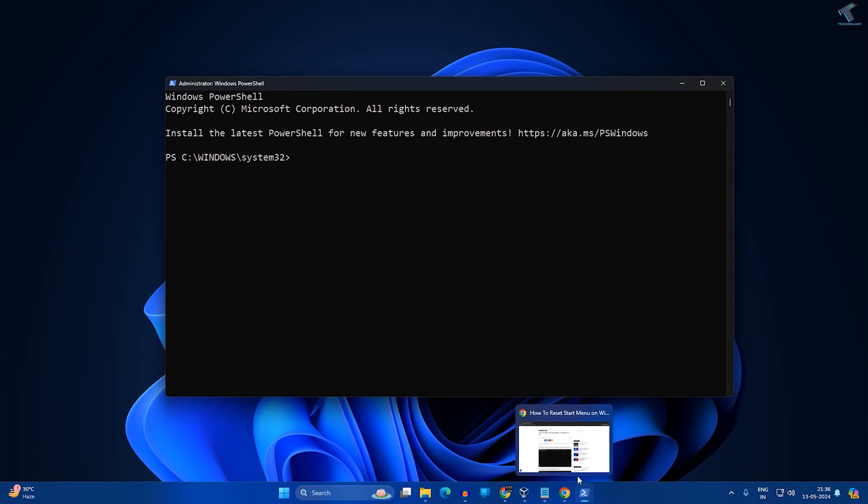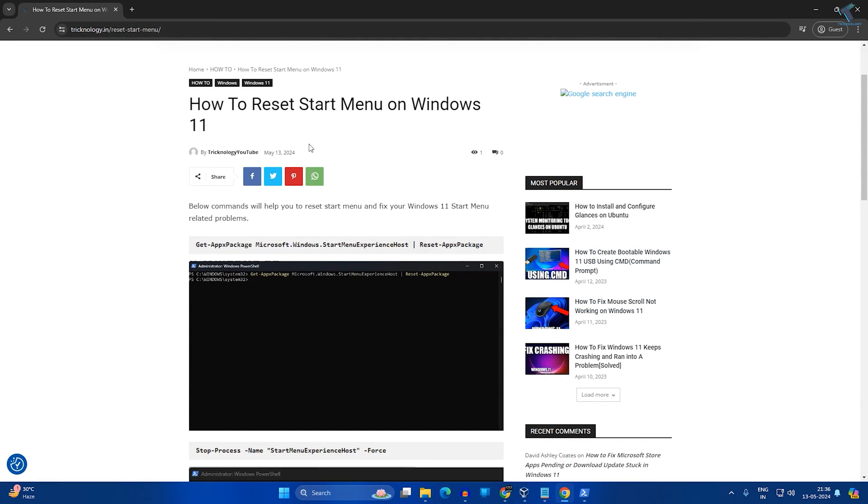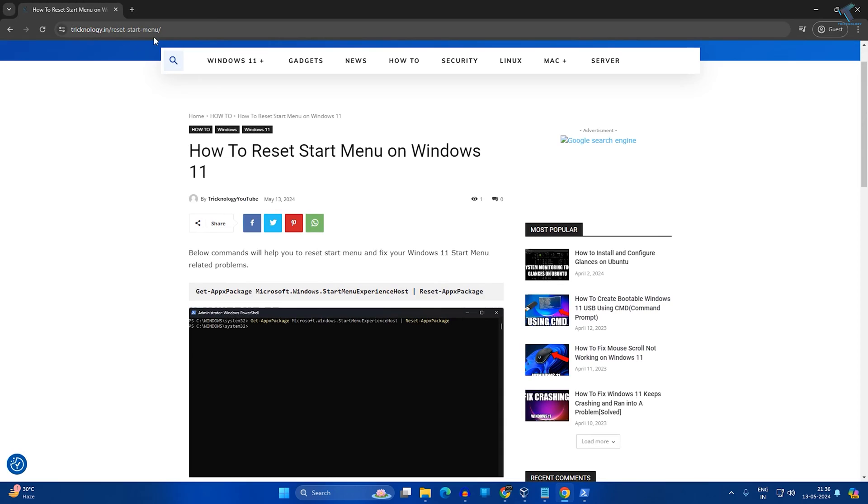After opening Windows PowerShell, you need to copy paste three commands which I will give you on my website description. You have to go to my website which is strictology.in. I will give you this link in my video description.